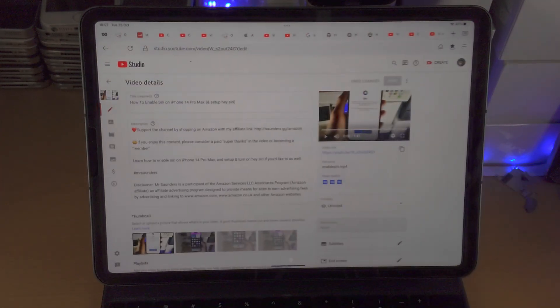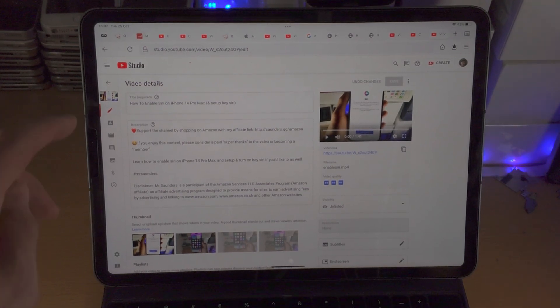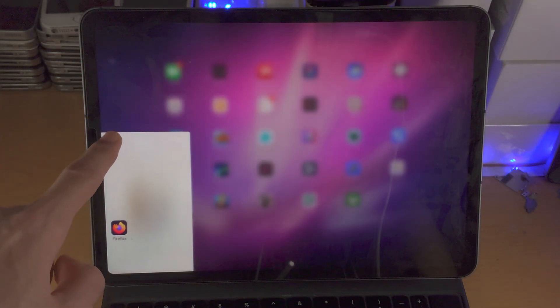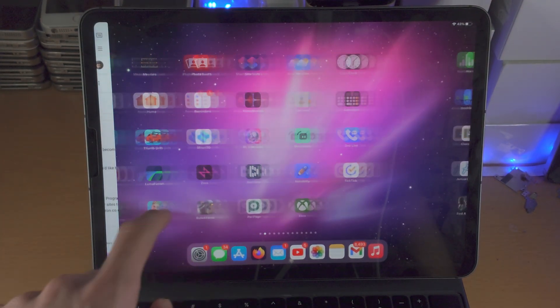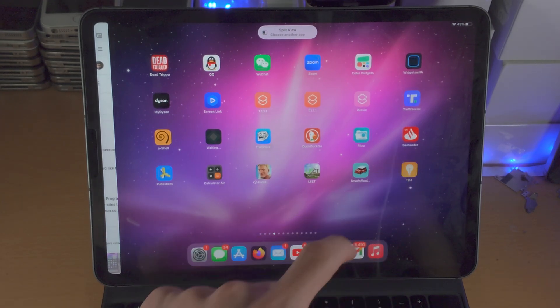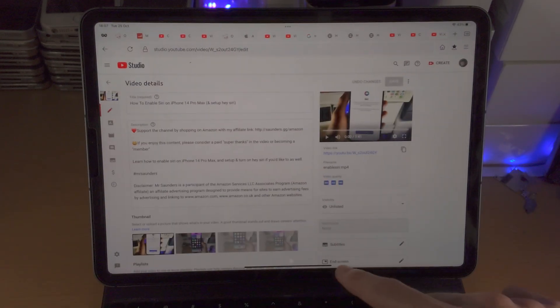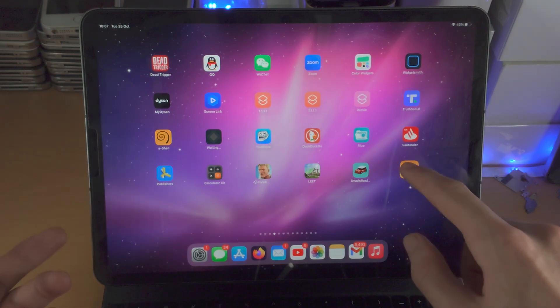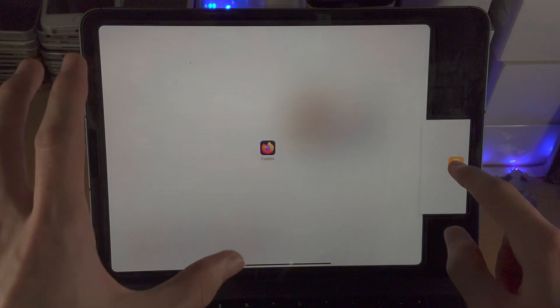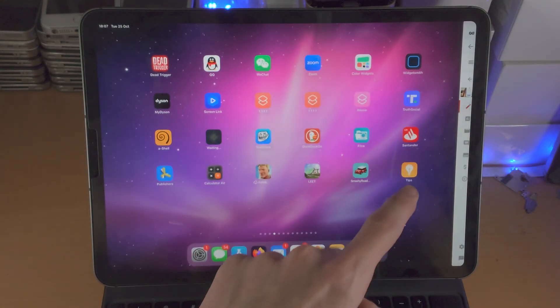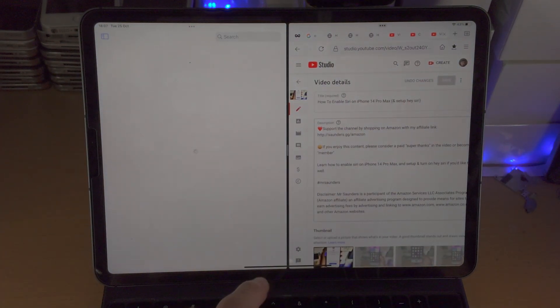An easier way to do a split screen is when you have the first app open and you see the triple dots — slide down and then push to the far left or far right side. Then you can easily select any application from your home screen. For example, choose Tips and that will initiate a split screen. This is slightly easier than going to the home page, long pressing, and going into multitasking. With the triple dots method — slide down, far left or far right, tap the app — that is a lot easier.